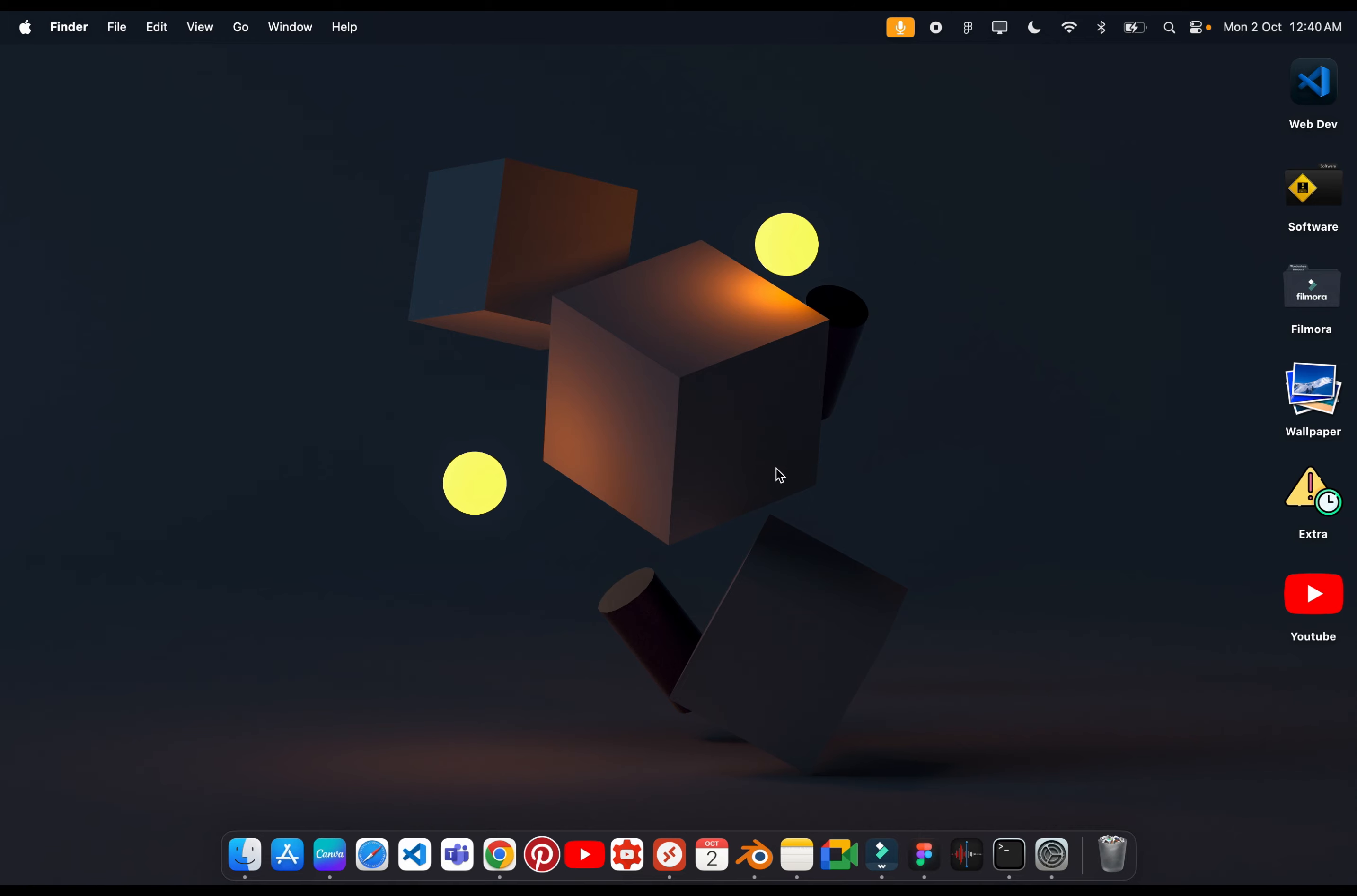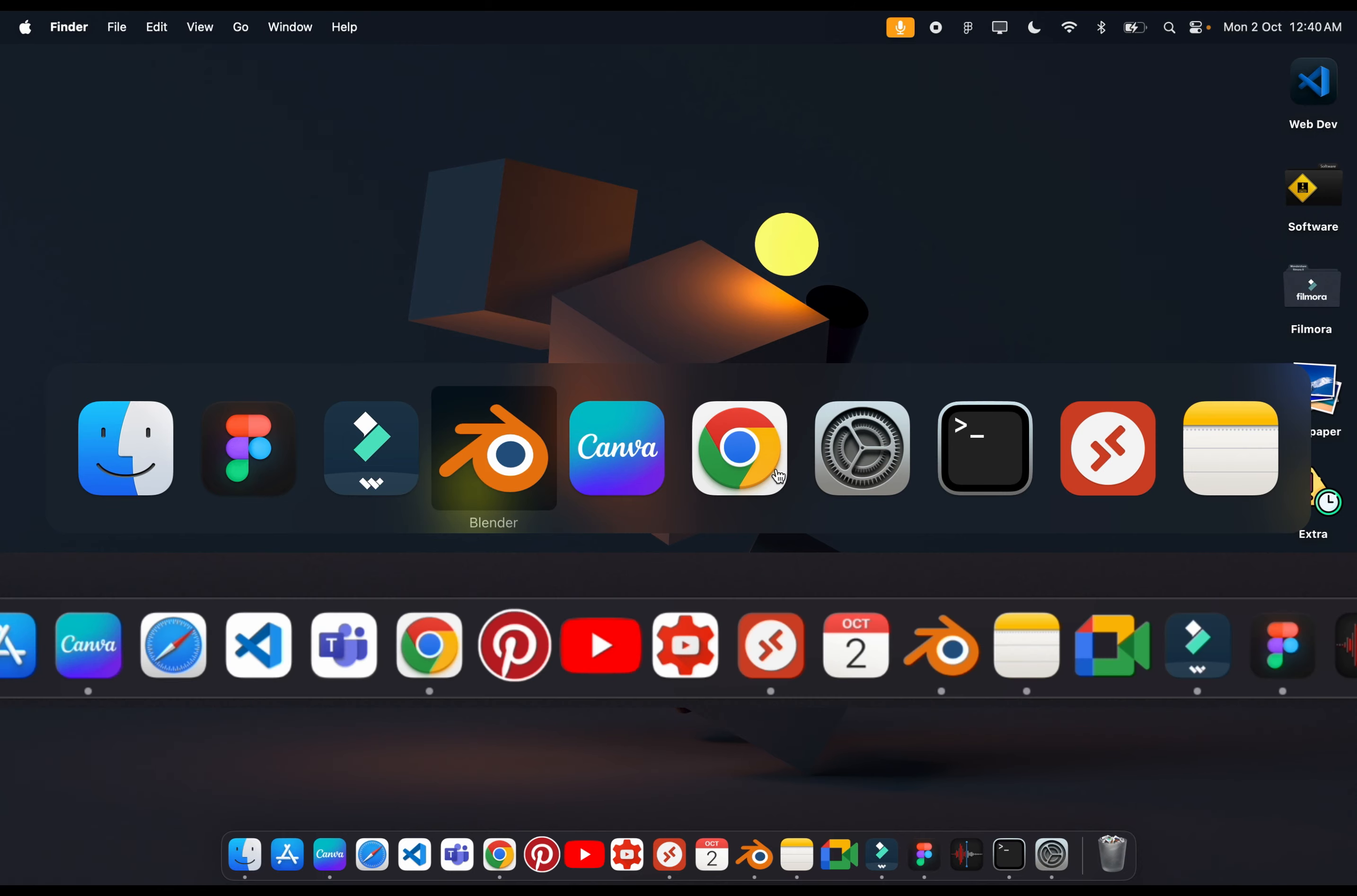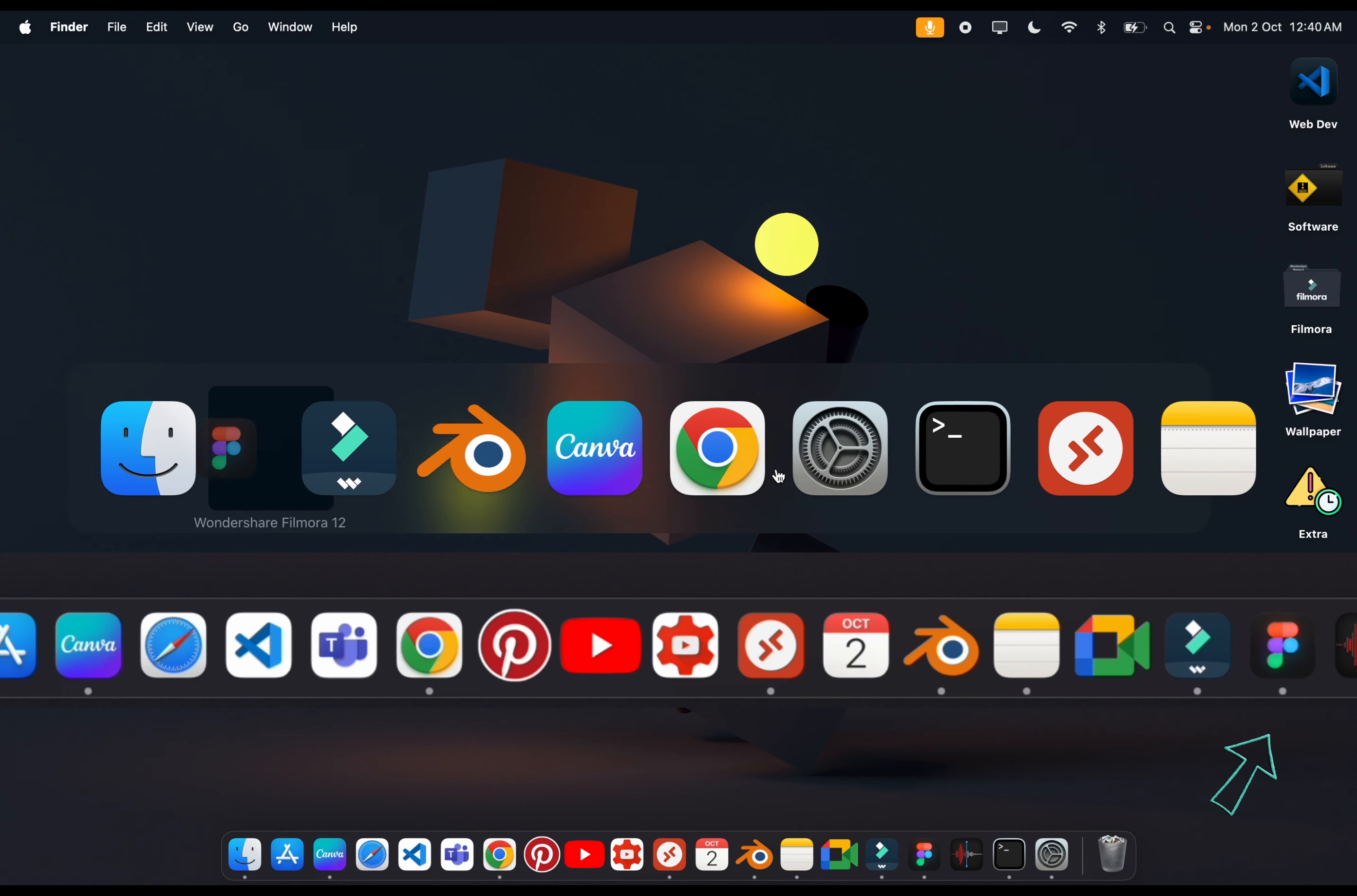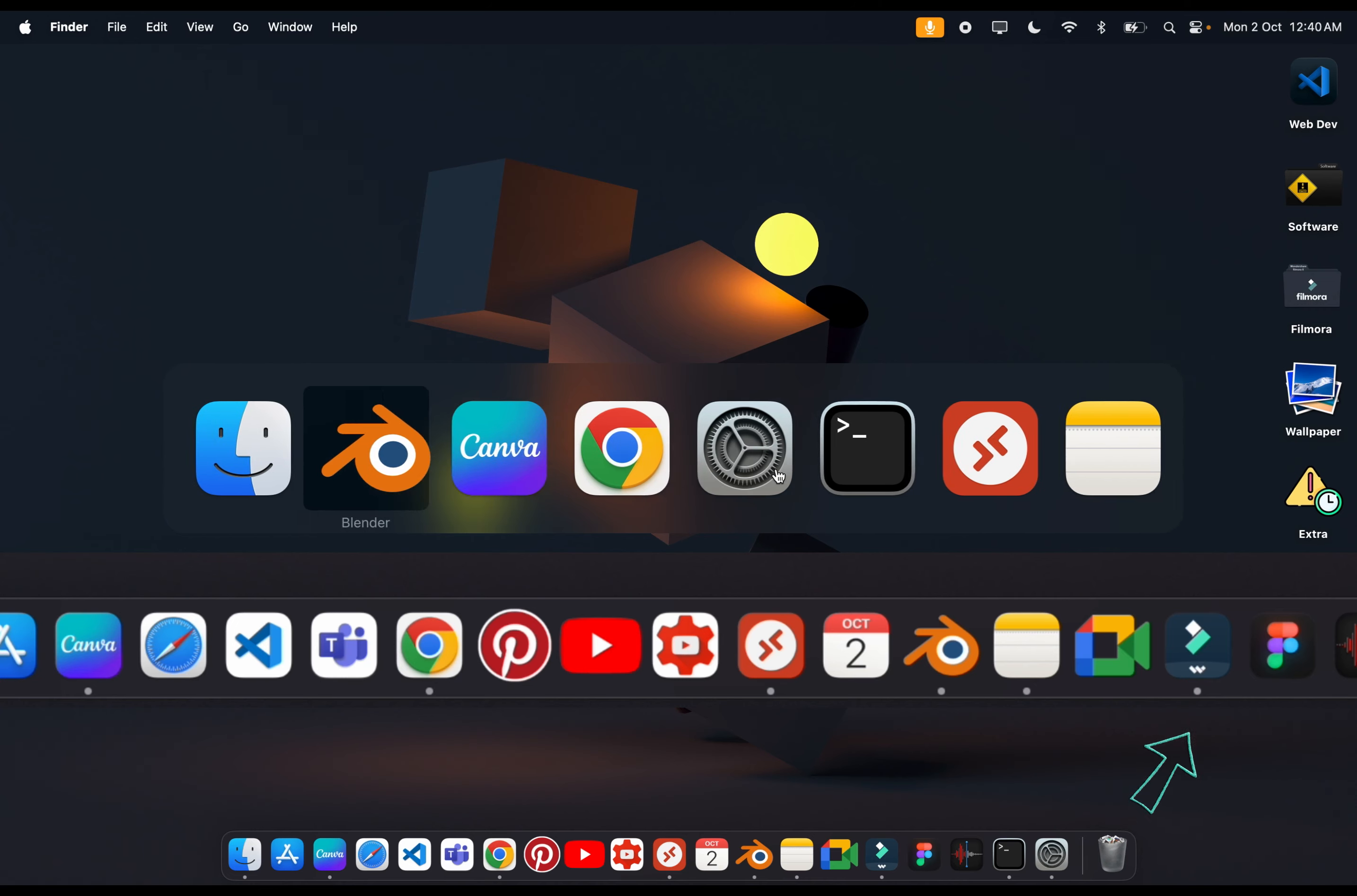The next major change is that we can quit apps on the fly. We have to click on command tab. We will switch with command tab. If we click on command tab, we can quit the app without opening. We can remove any app without opening.